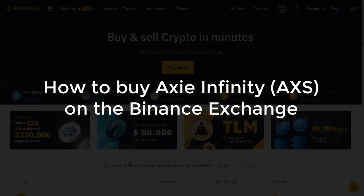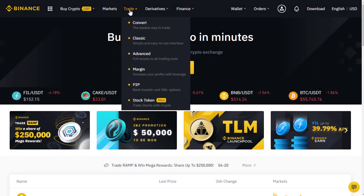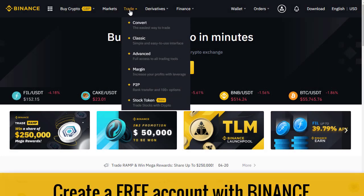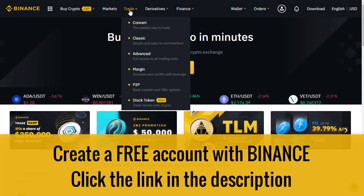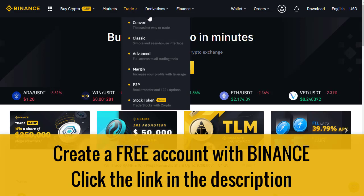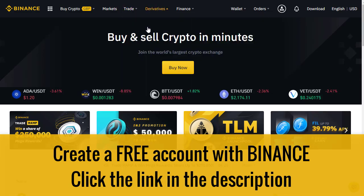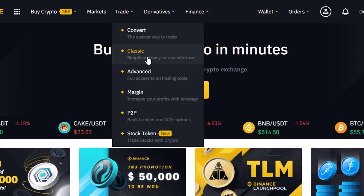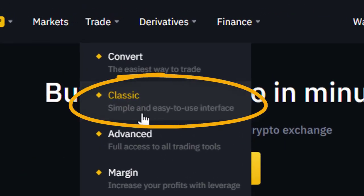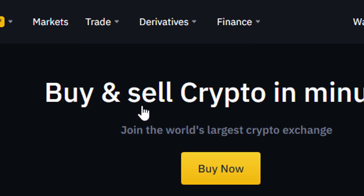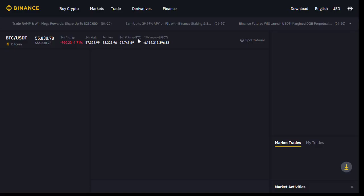How to buy Axie Infinity crypto on the Binance exchange. Assuming you've got your account with Binance — if not, there's a link in the description so you can sign up for a free account and get some extra coins by using my affiliate link. Once we're in here, we come to the classic trading section, a simple and easy to use interface, and we click on that.